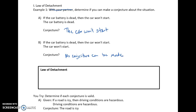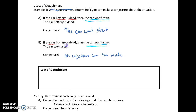Now look at the big difference between A and B. Our conditional statements are the same — same hypothesis and same conclusion. 'The car won't start' is our conclusion, and 'car battery is dead' is our hypothesis. What changed was the additional statement. In A, we were given the hypothesis again; in B, we were given the conclusion. If we are given the hypothesis we can make a conjecture, but if we are not given the hypothesis we can't — and that is the law of detachment.